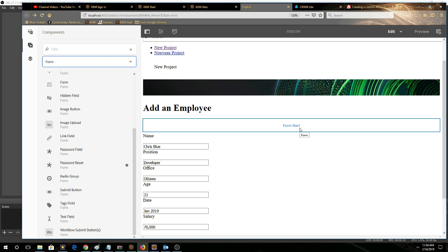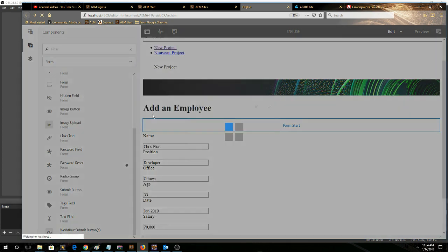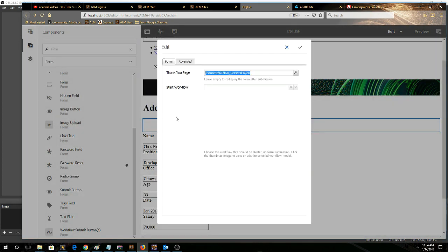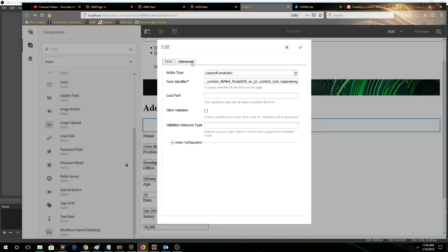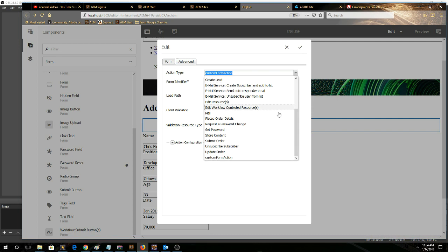And the form container, one of the things to note about this is that we're using a custom action. So when we click the wrench icon, we go to under advanced, we can see a custom form actions available in the drop down.